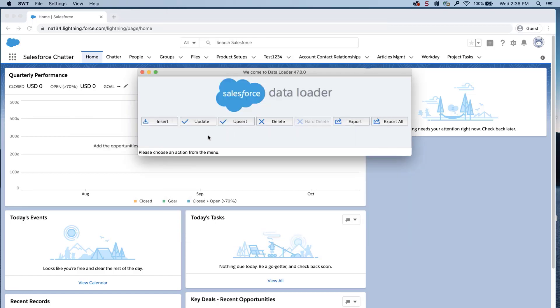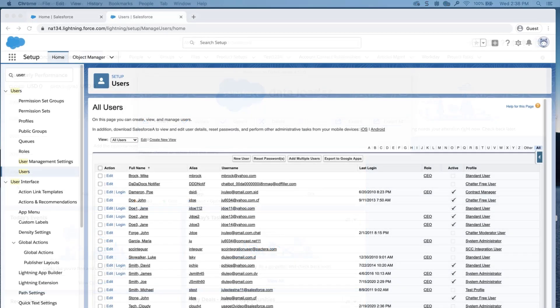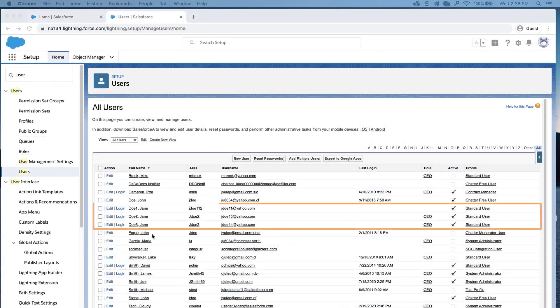Once the new profile is assigned, the user will automatically be changed to the license associated with that profile. Go to the User page and notice that three user records now have the standard user profile, which is associated to the Salesforce license.